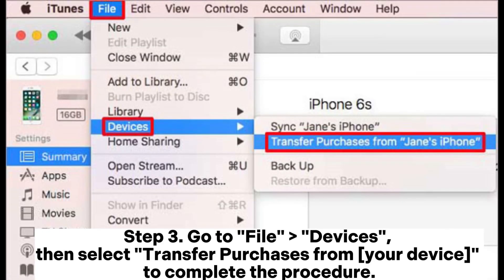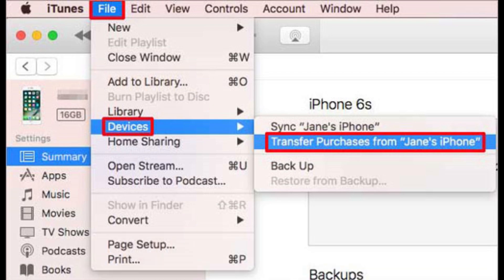Step 3: Go to File, Devices, then select Transfer Purchases from your device to complete the procedure.